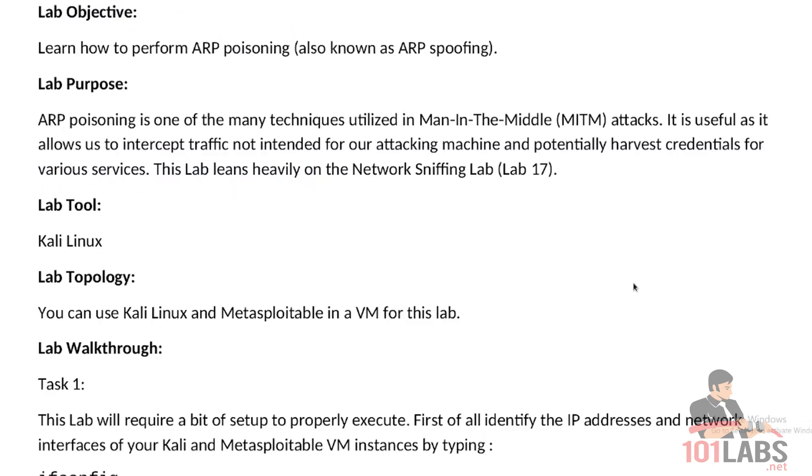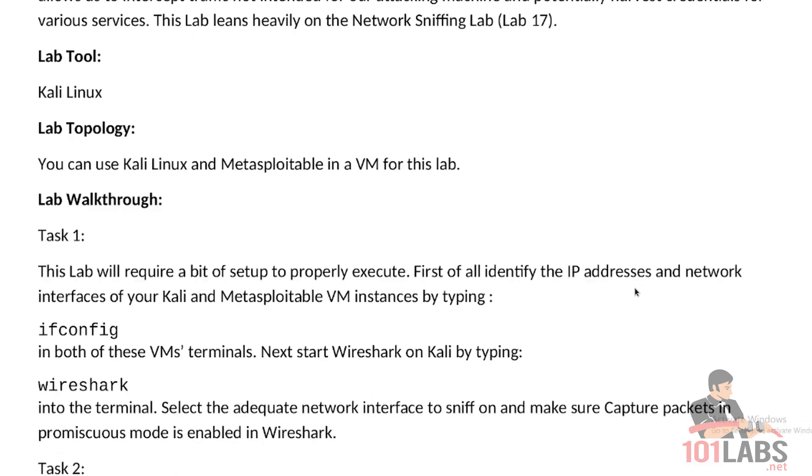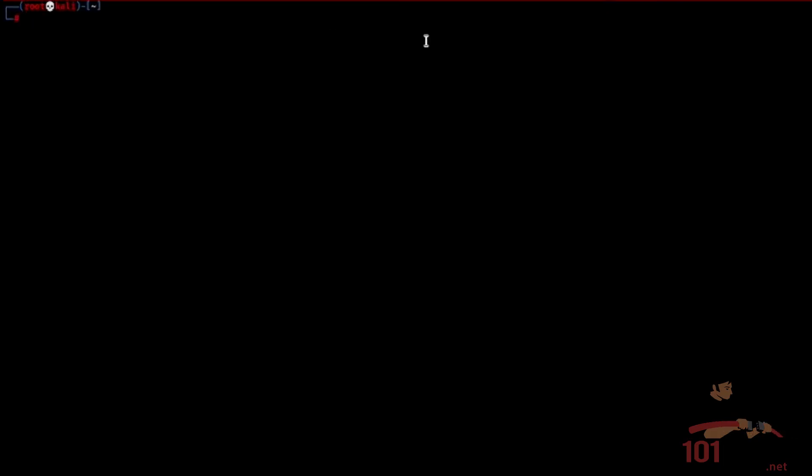Also for this lab we will be using Kali Linux and Metasploitable in a virtual machine. This lab will require a bit of setup to properly execute. First of all, identify the IP addresses and network interfaces of your Kali and Metasploitable VM instances by typing ifconfig in both of these VMs terminals. So let's do that right now.